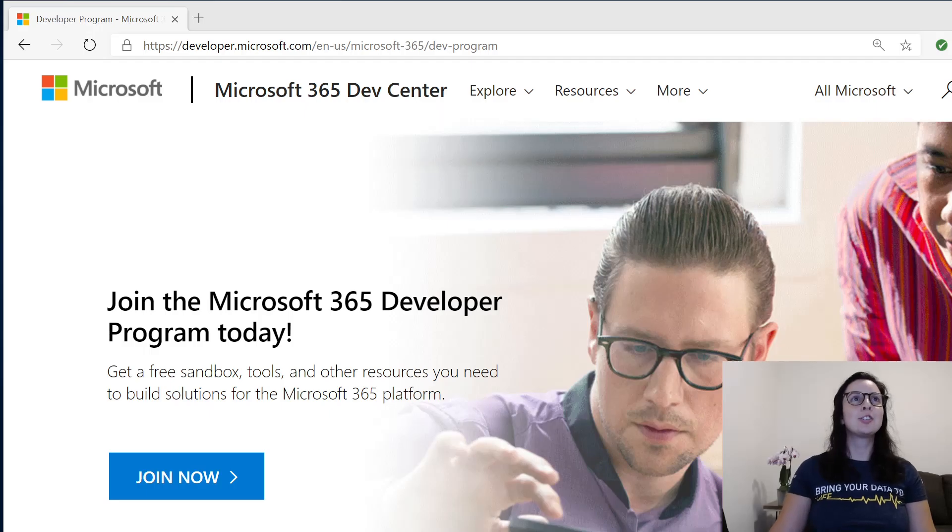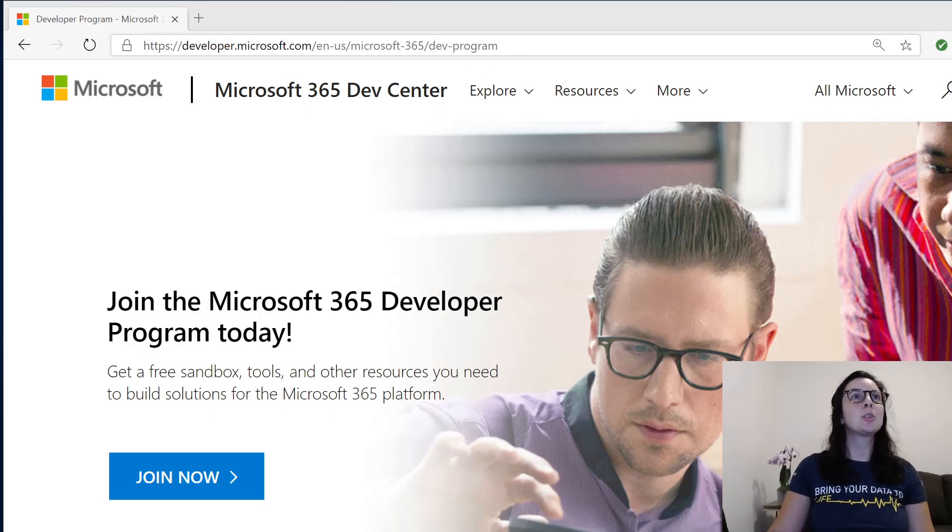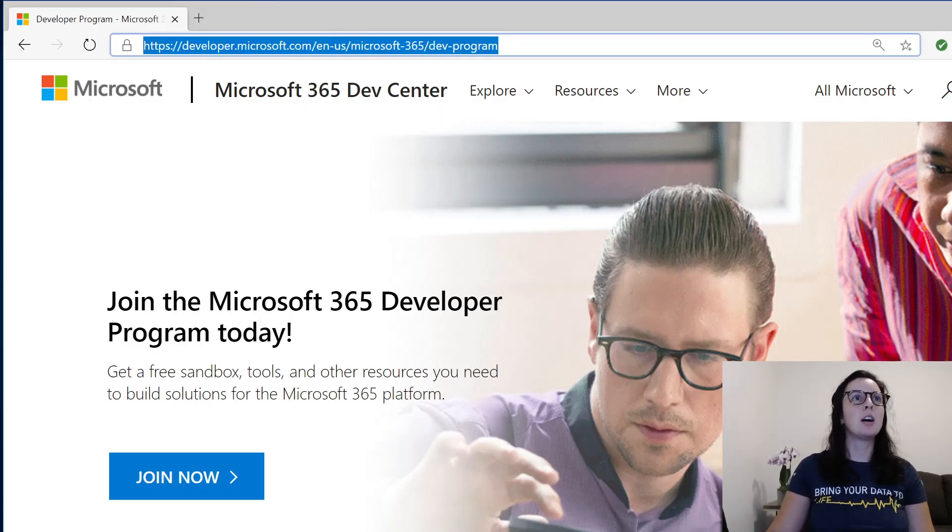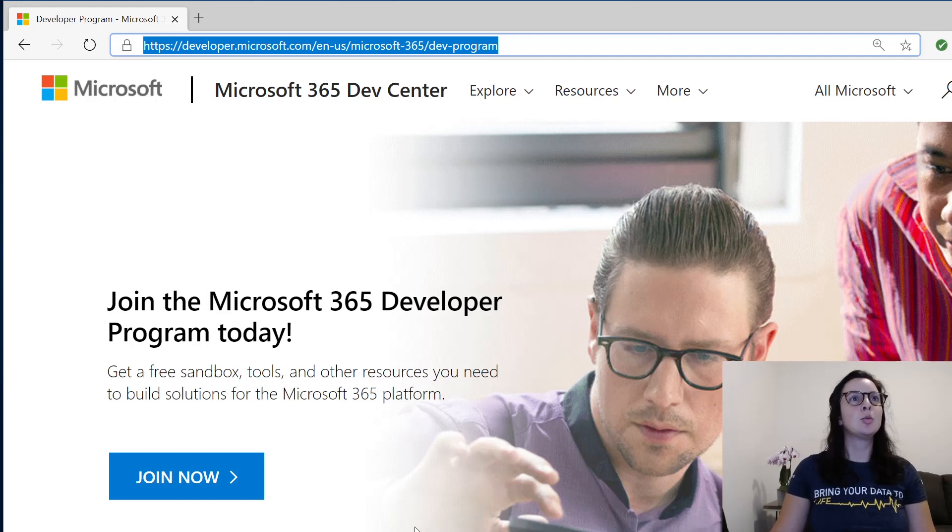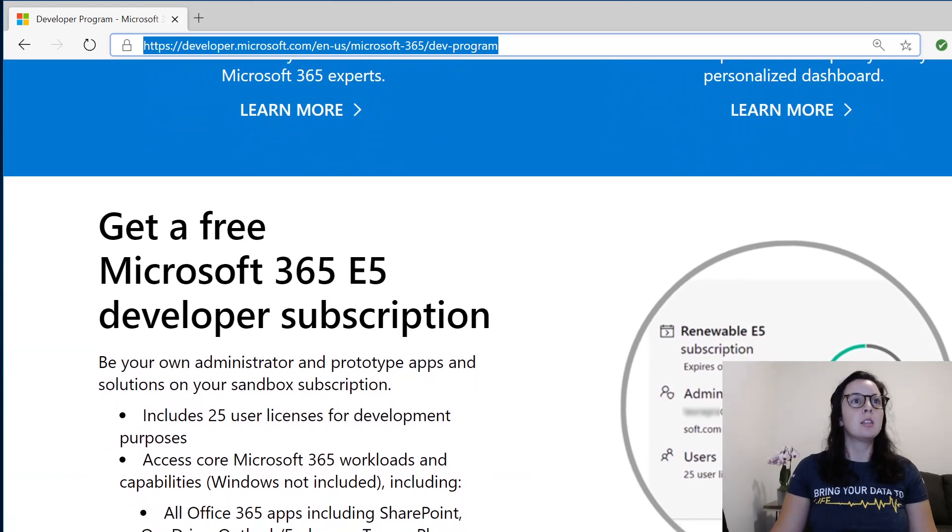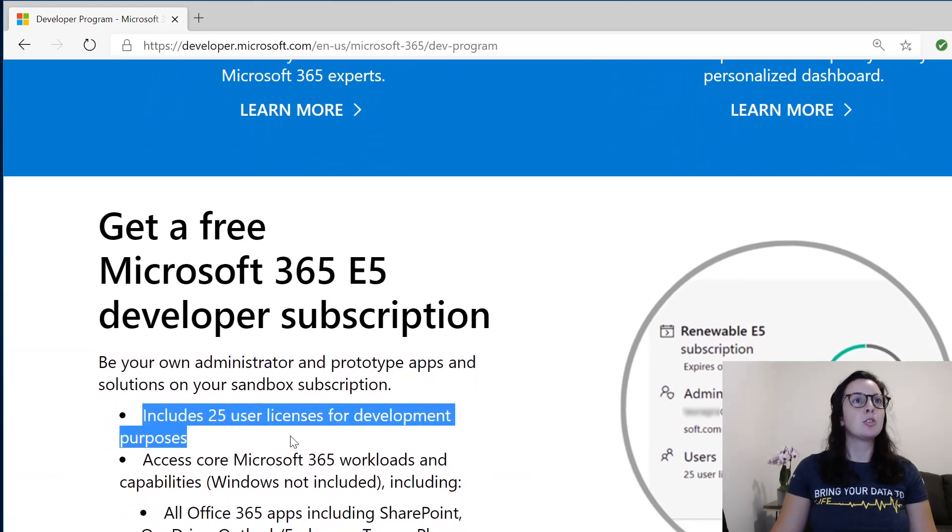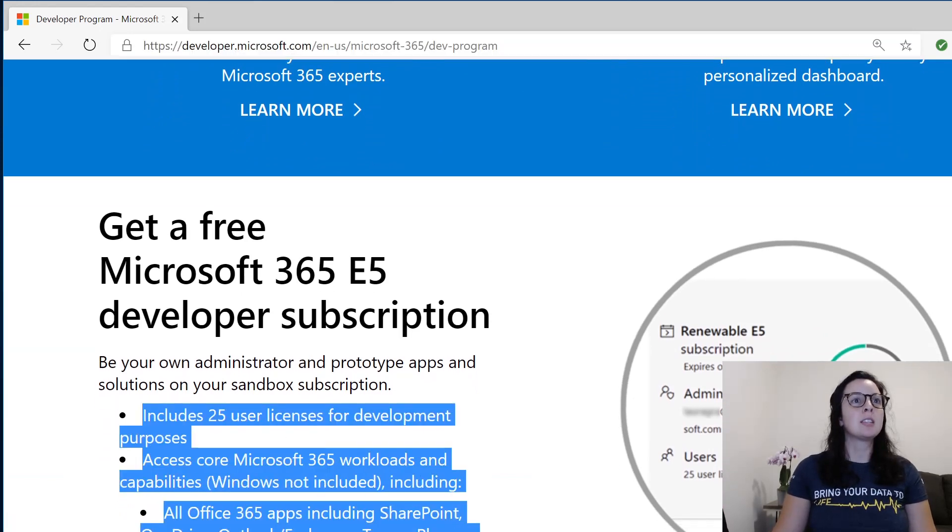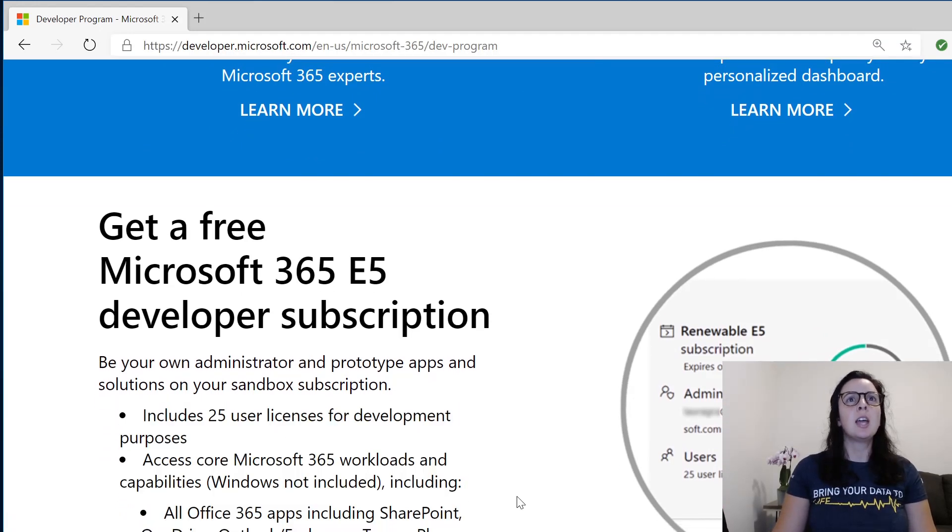The first thing you want to do is navigate to developer.microsoft.com. This will give you access to the Microsoft 365 Developer Program subscription. This gives you access to 25 user licenses, Power Apps, Outlook, and it's renewable if you keep using it.